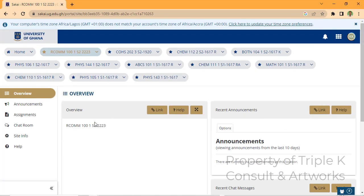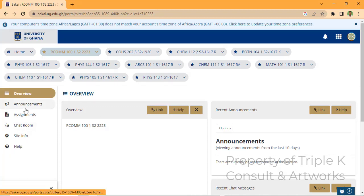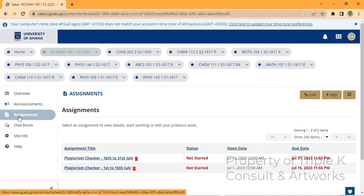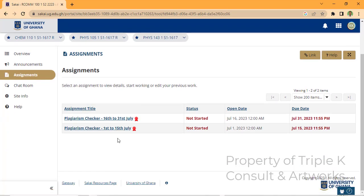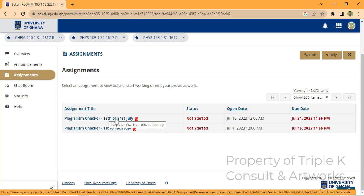When that opens it means you're part of that class or website. Go to 'Assignments'. At Assignments, make sure you select the current date range — today is the 17th, so select the range 16th to 31st and click on that.